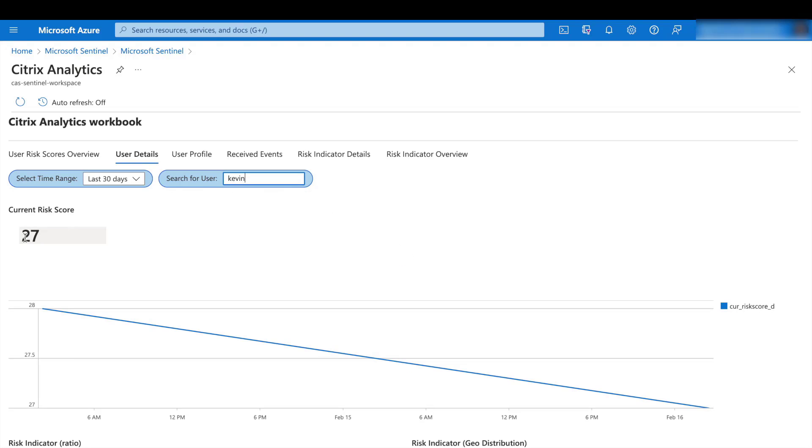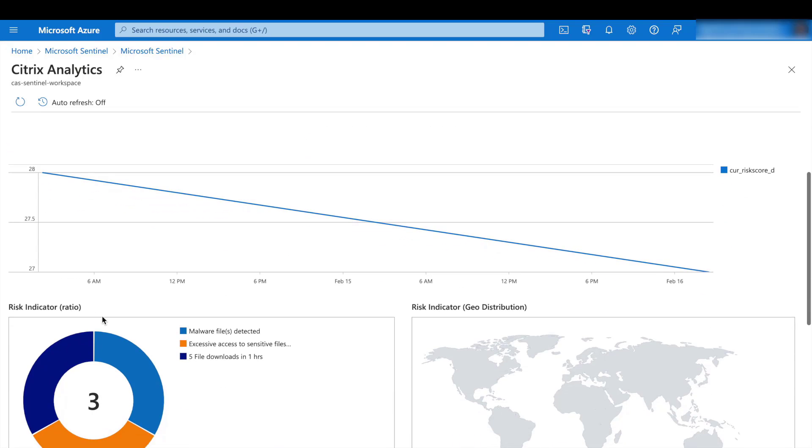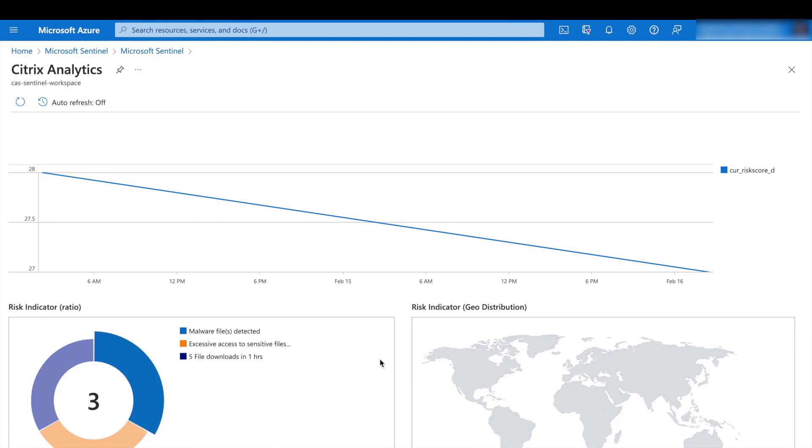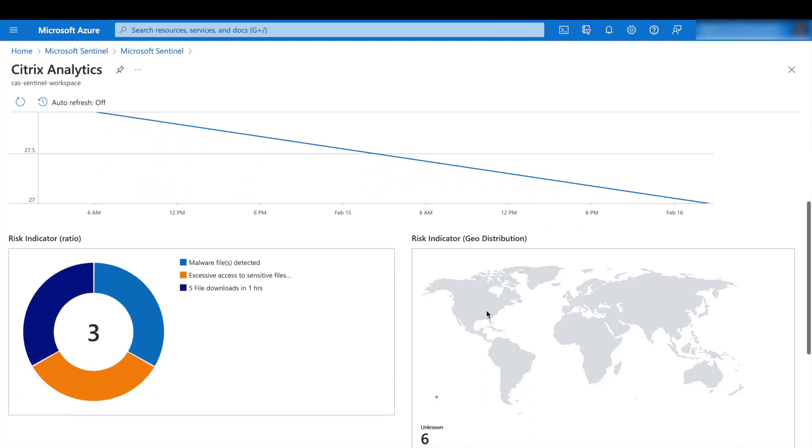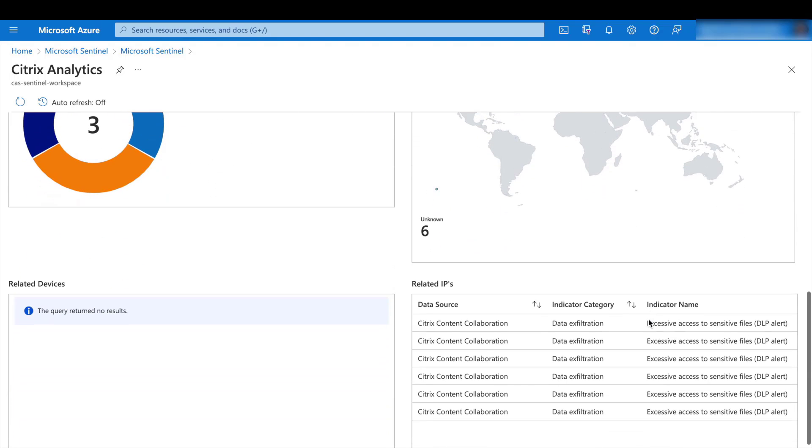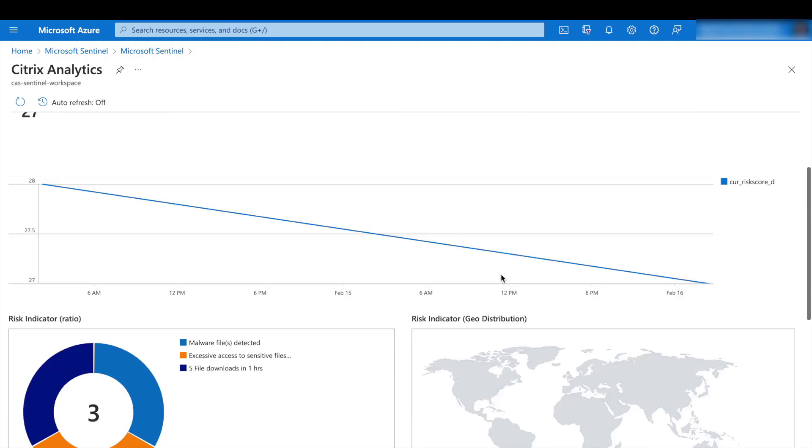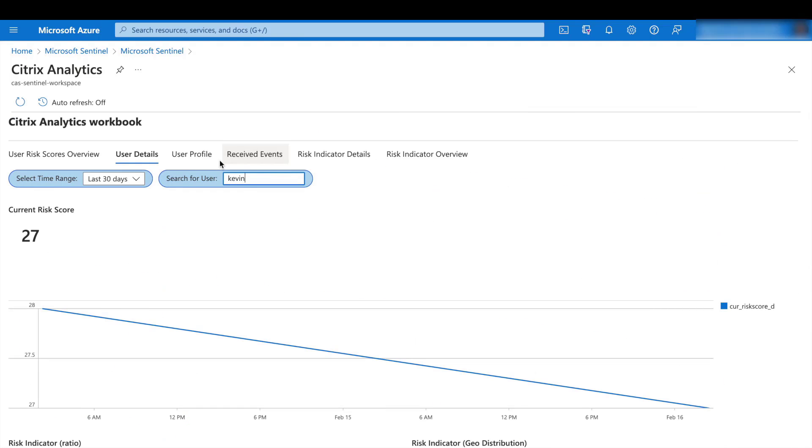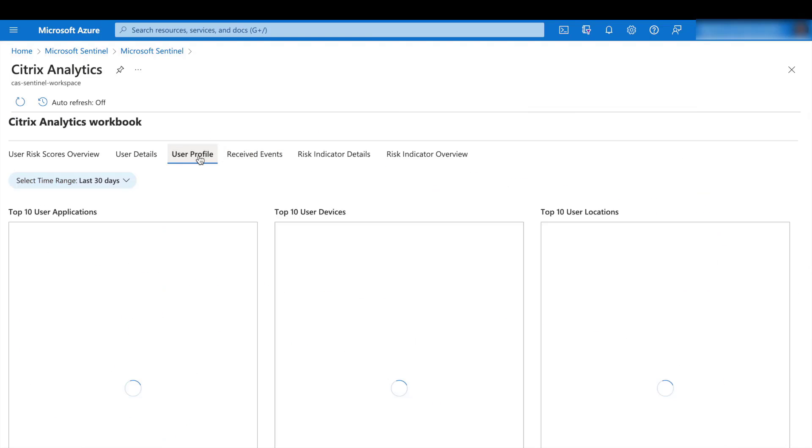Currently, they're at a risk score of 27. And we could see the different types of risks that have been associated and a plot of their logins over a world map. We also get other related information such as their IPs and devices.